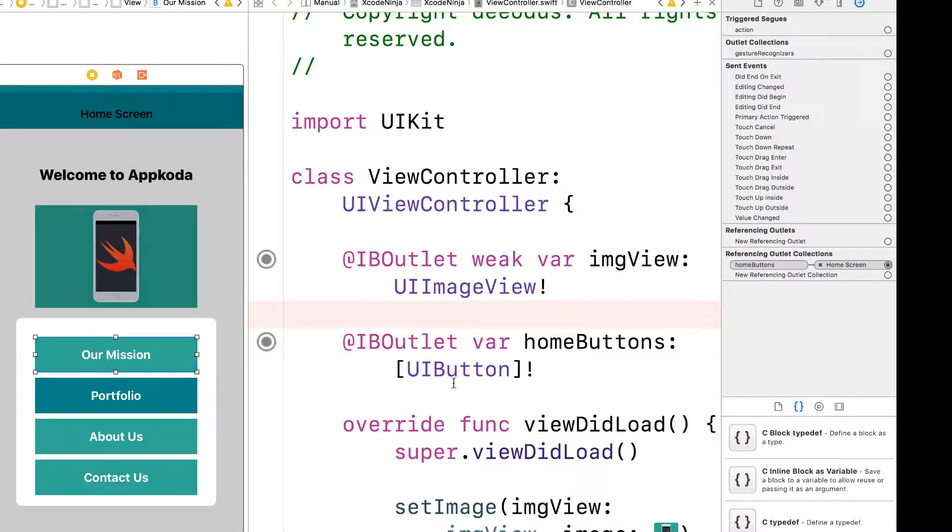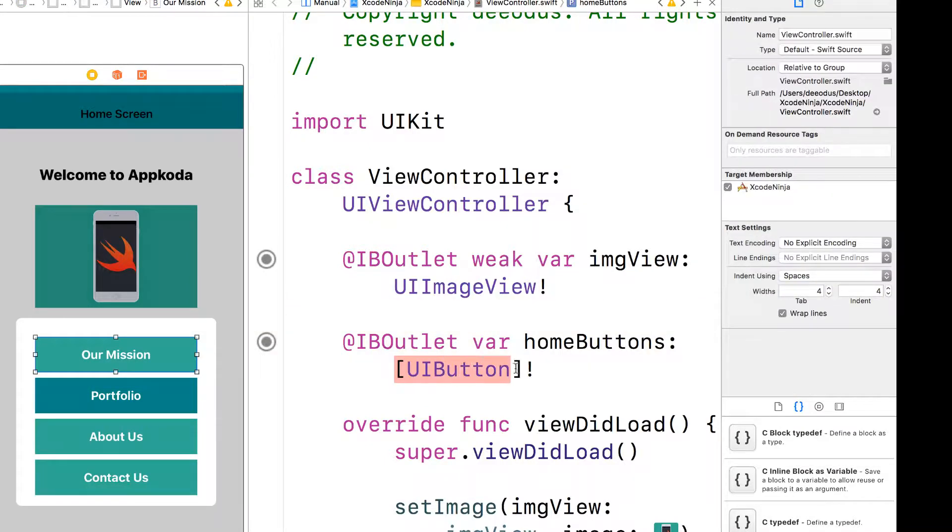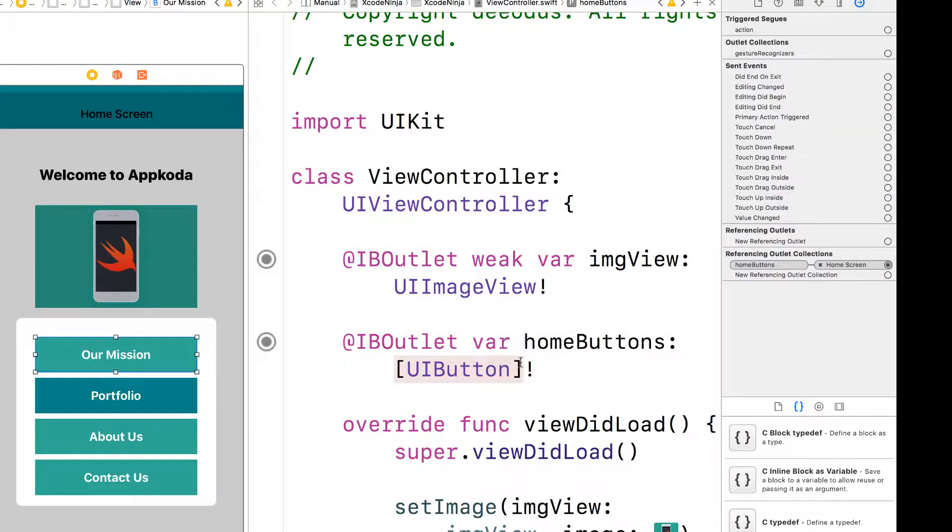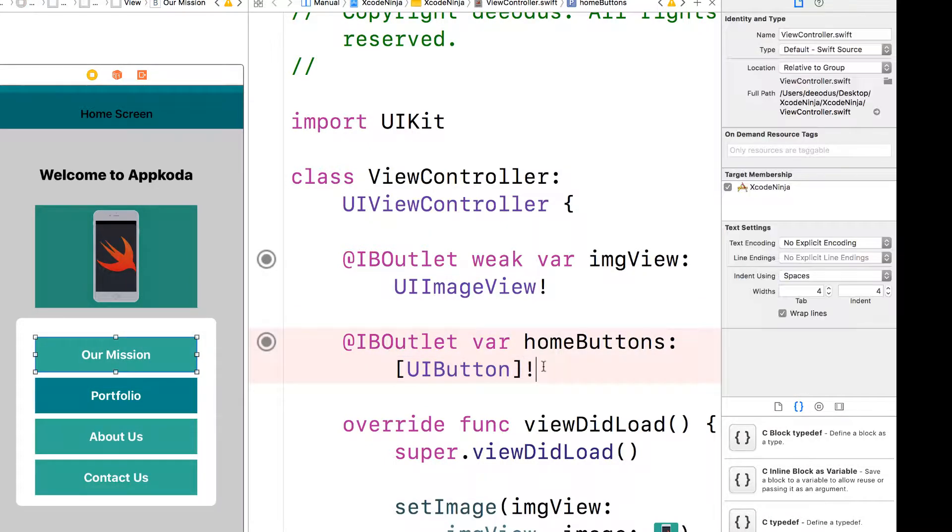So as you can see, it's now creating an array of buttons. So once that has been set up, the next thing that we want to do now is to connect the portfolio button.